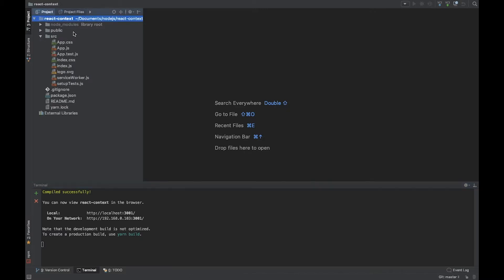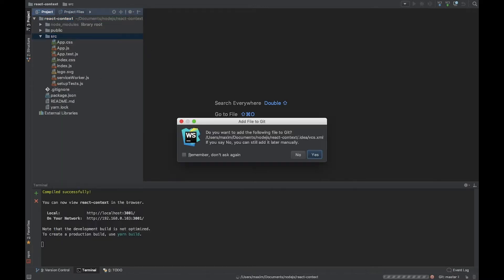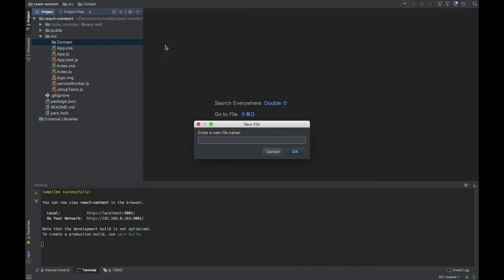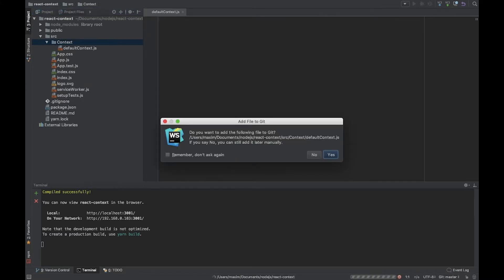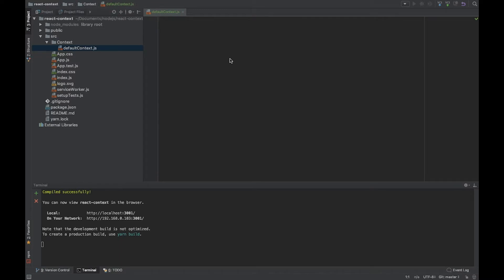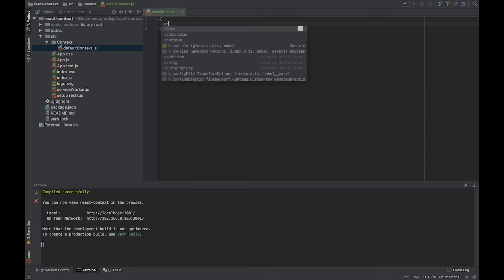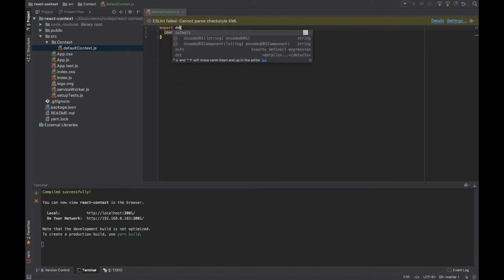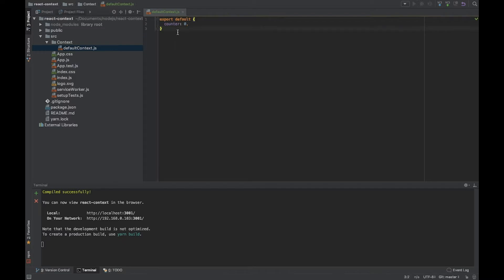We can clean it up but let's not waste time. First of all, we need to create our context. Let's create a folder and inside it create a new file called default context. What is context? Context is the state of our application — it's the data which represents what our application is, how it looks, and which data it operates with. We will create a simple state object with one piece of information: counter set to zero. We also need to export this object.